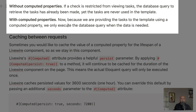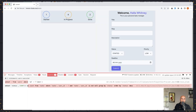Without computed properties, if a check restricts the user from viewing tasks, the database query to retrieve the tasks has already been made, yet the tasks are never used in the template. But with computed properties, because we provide the tasks via a computed property, we only execute the database query when the data is needed. As we can see right now, it's not executing the database query because we have the if condition set to false.